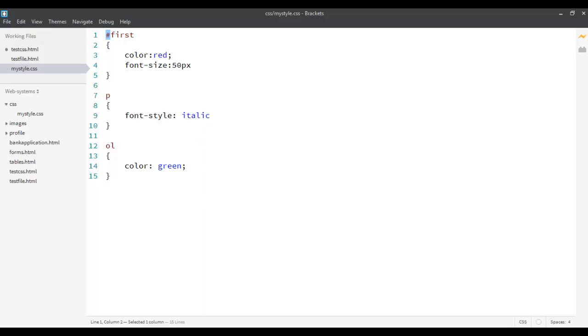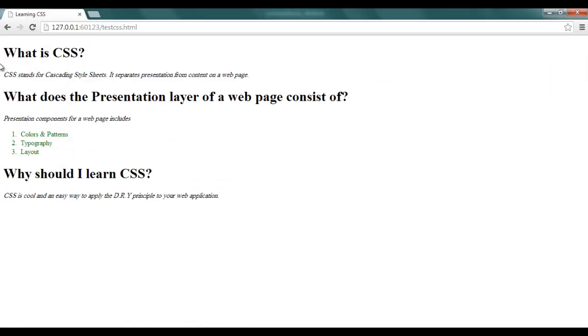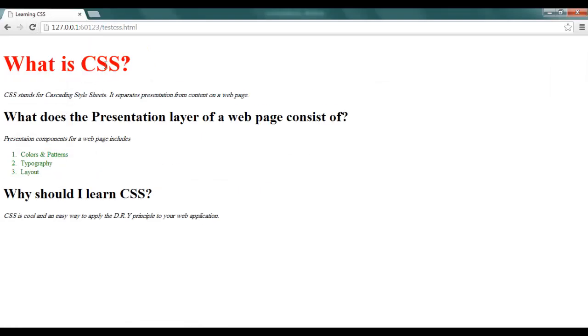Let's go back and see our page. You can see that it will apply to only the first one, because it has the ID of first.